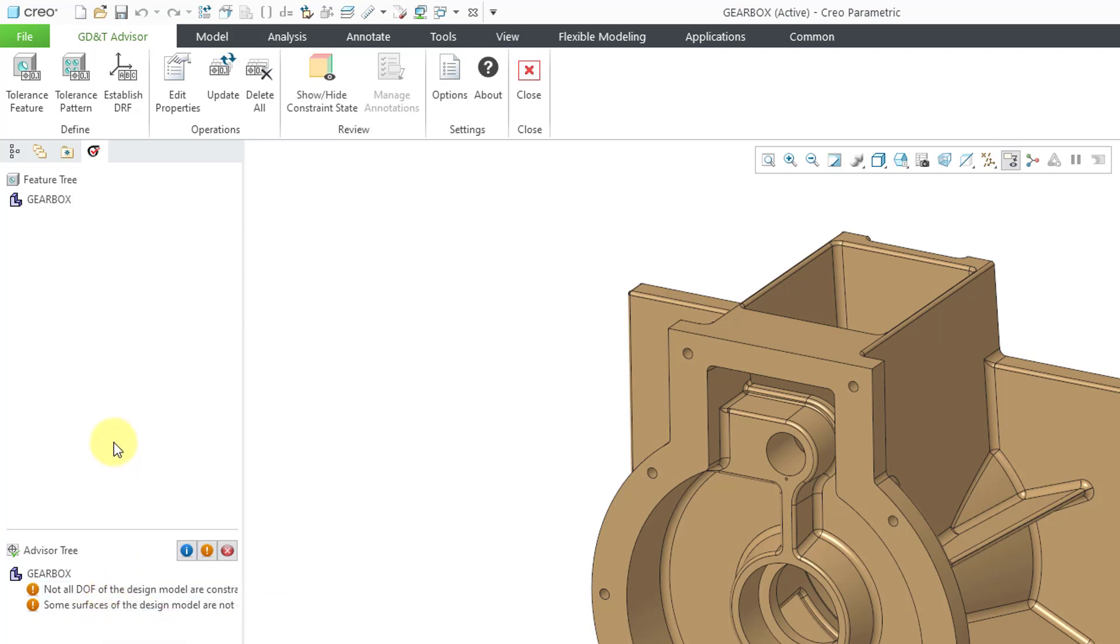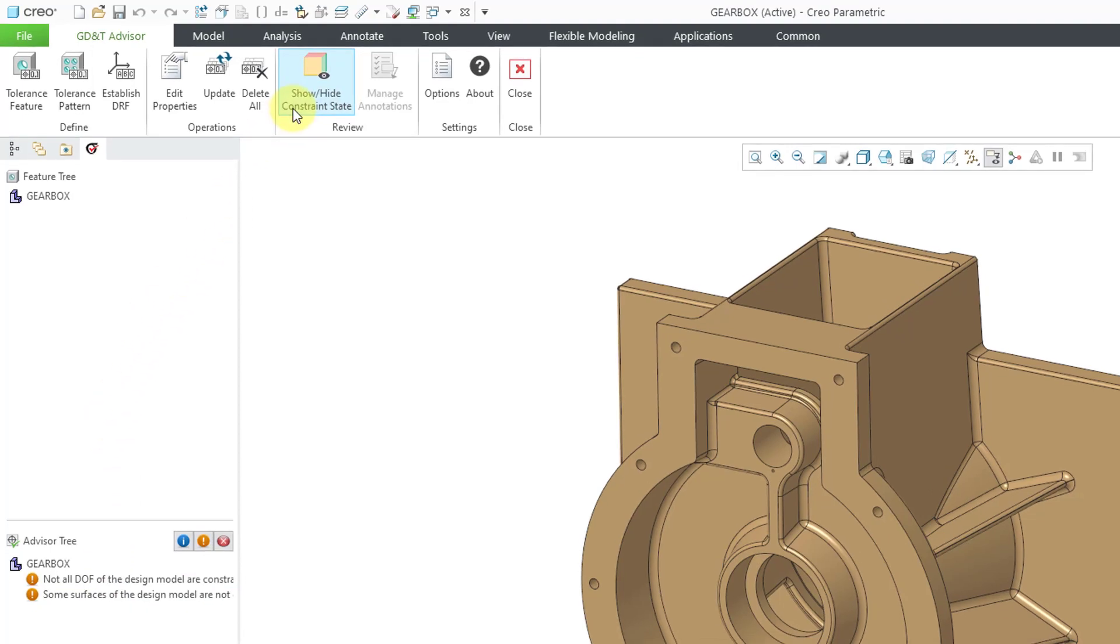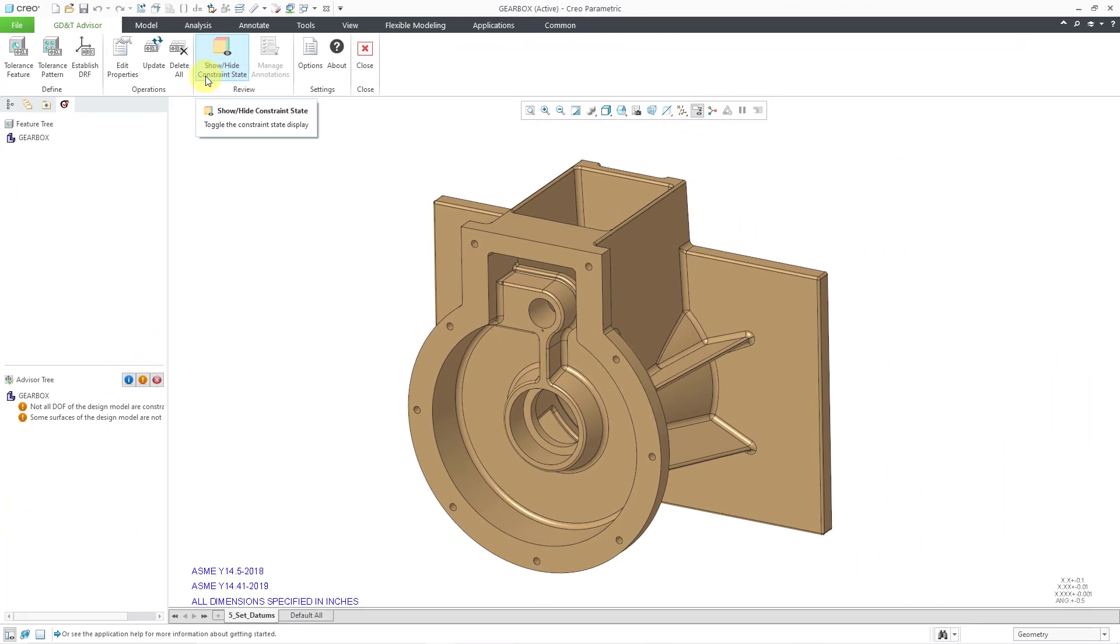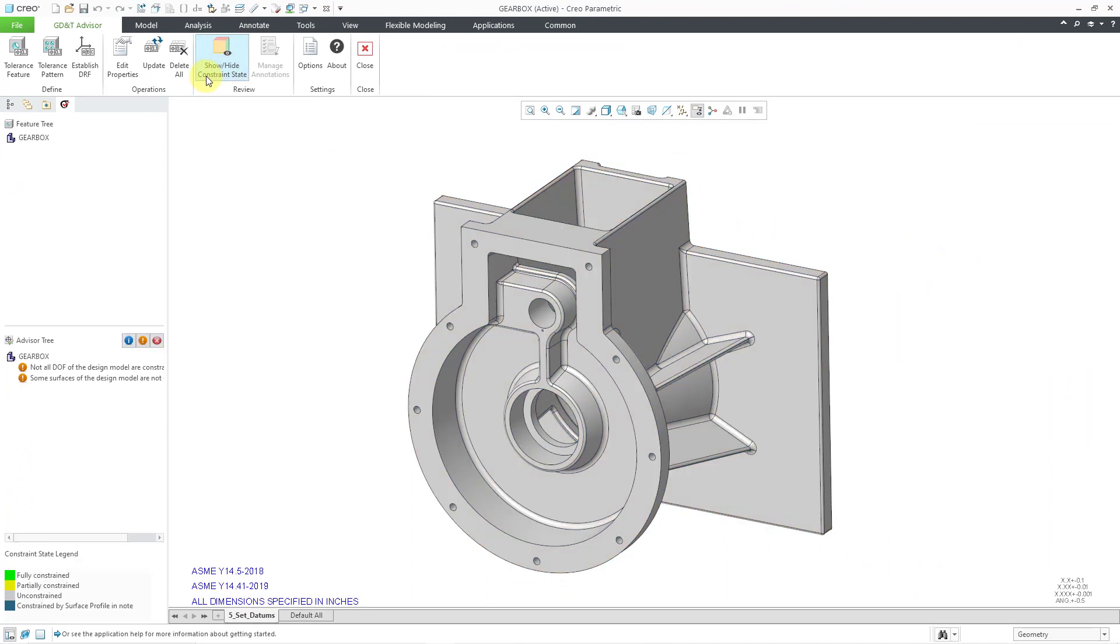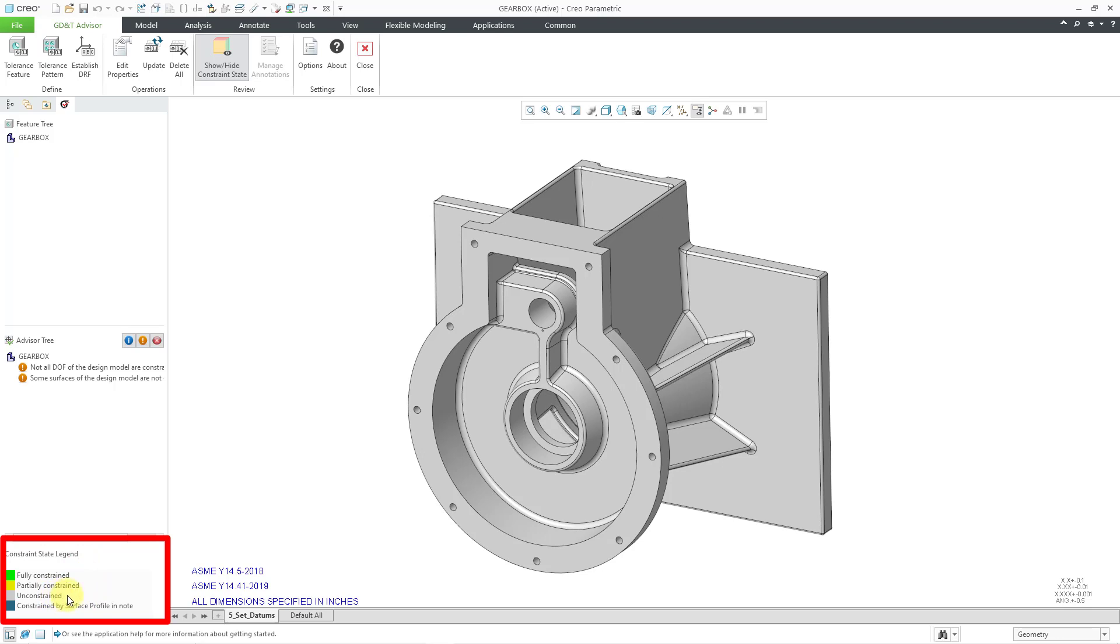For the fifth part of the interface, I will click on the Show-Hide Constraint State command and then we'll get a little legend down at the bottom. You'll also notice that the model surfaces change color to correspond to the legend. Right now, everything is showing up in a gray color because everything is unconstrained.